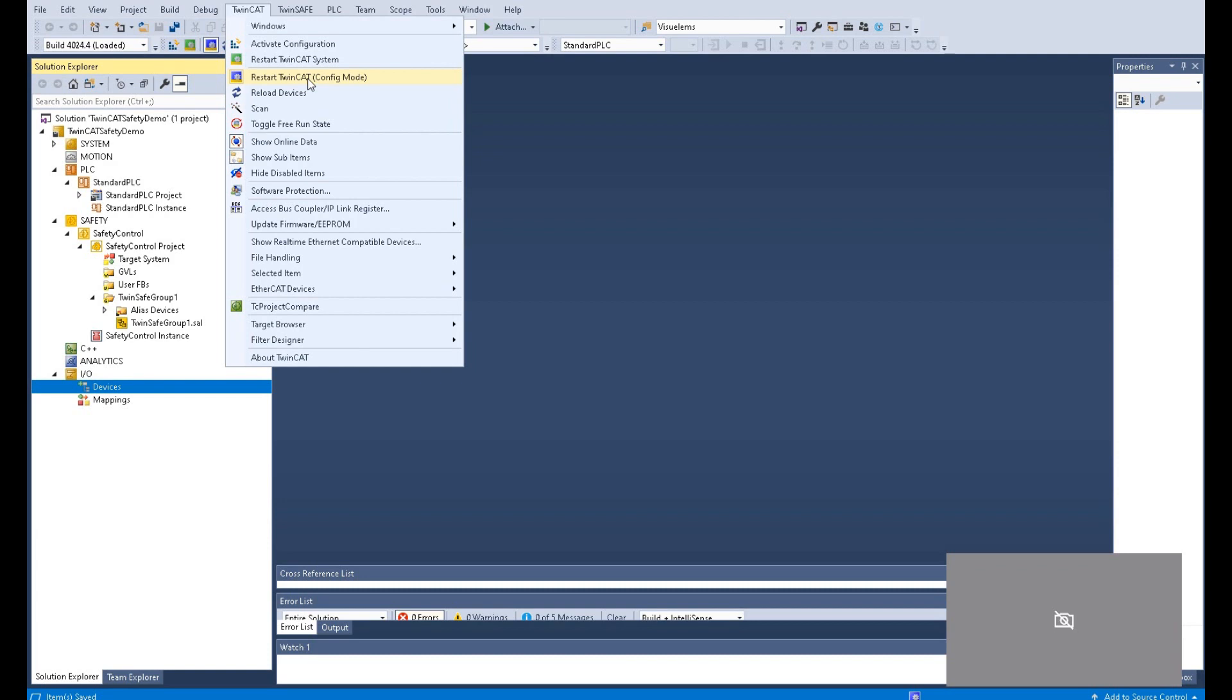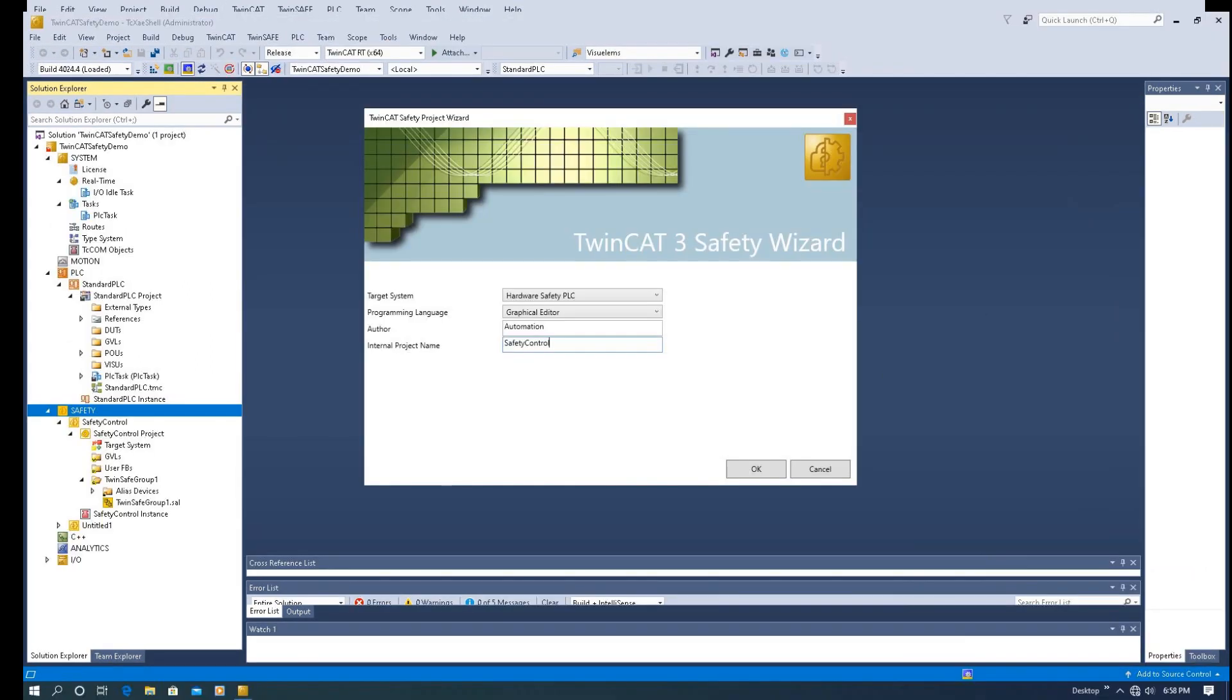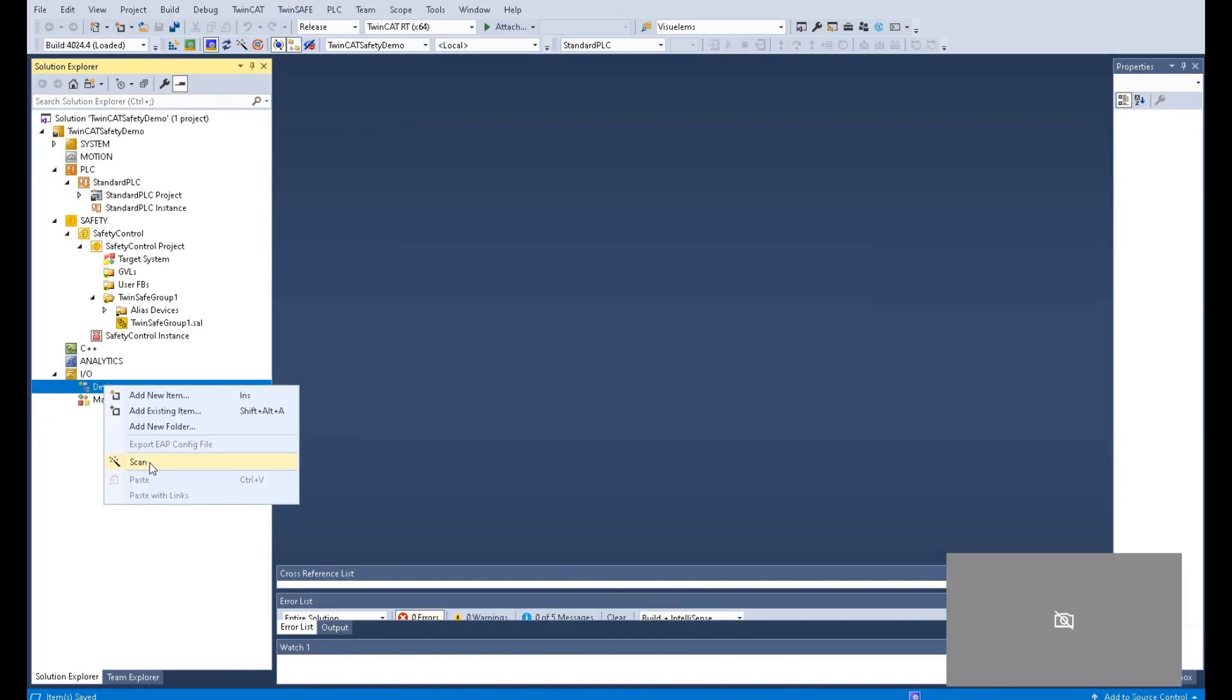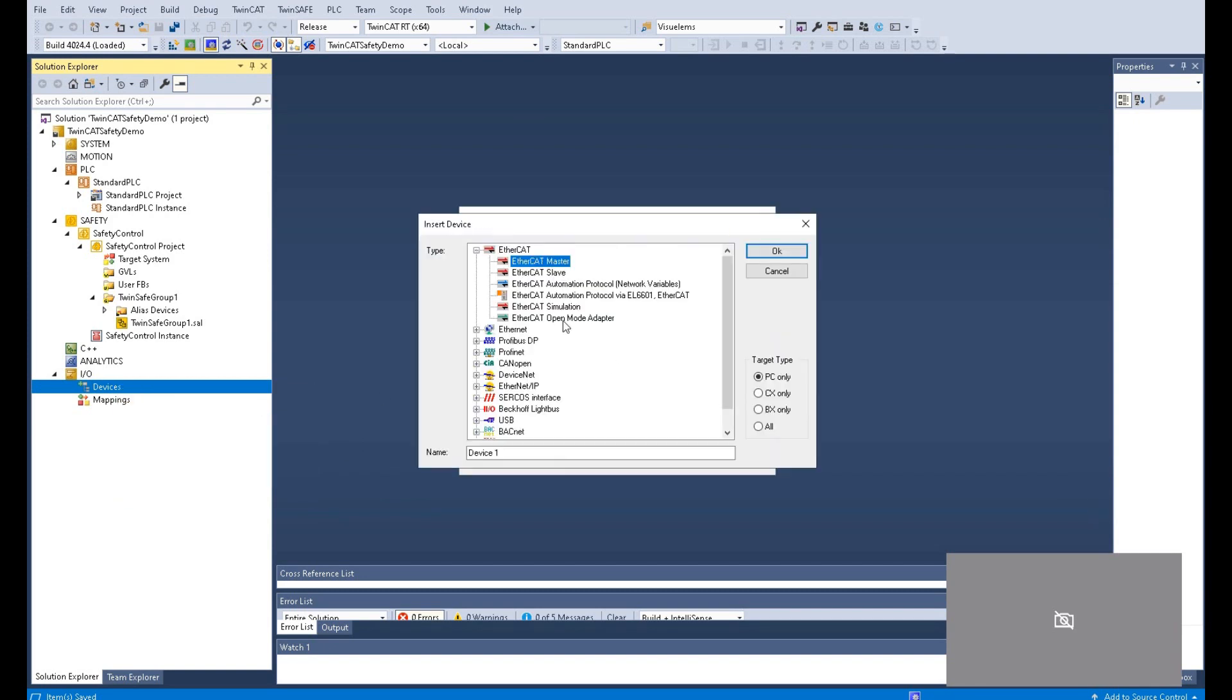That is for this video. In this video, I showed how we can connect one real controller, one actual controller. And after that, we create one project. And based on this project structure, we add the PLC project as well as the safety controller project. Now in the next video, I will show how we can manually add the hardware configuration and how we can configure the properties of the safety hardware. See you next video.